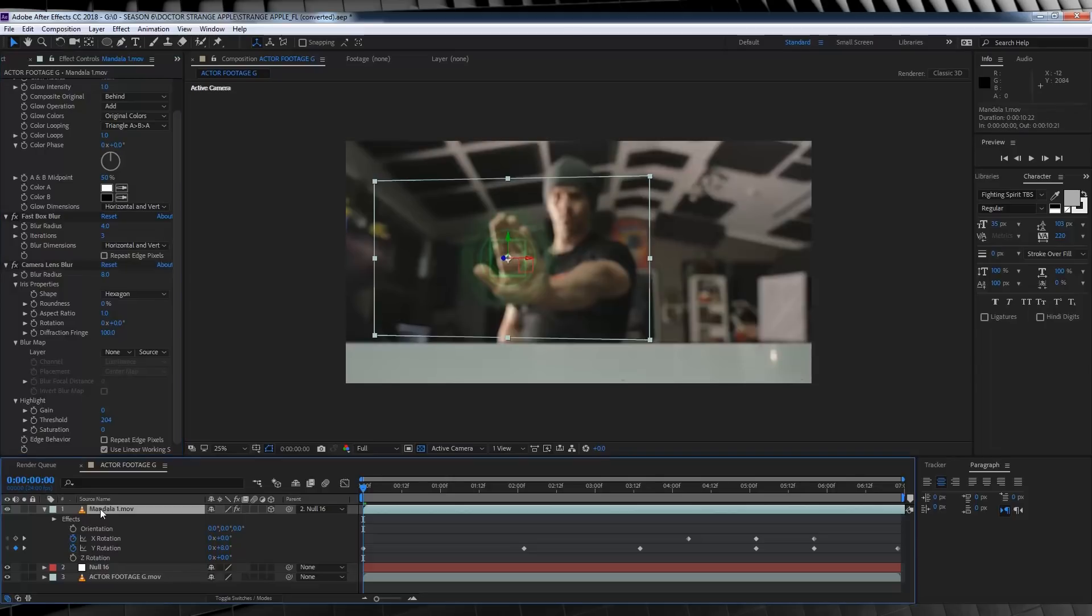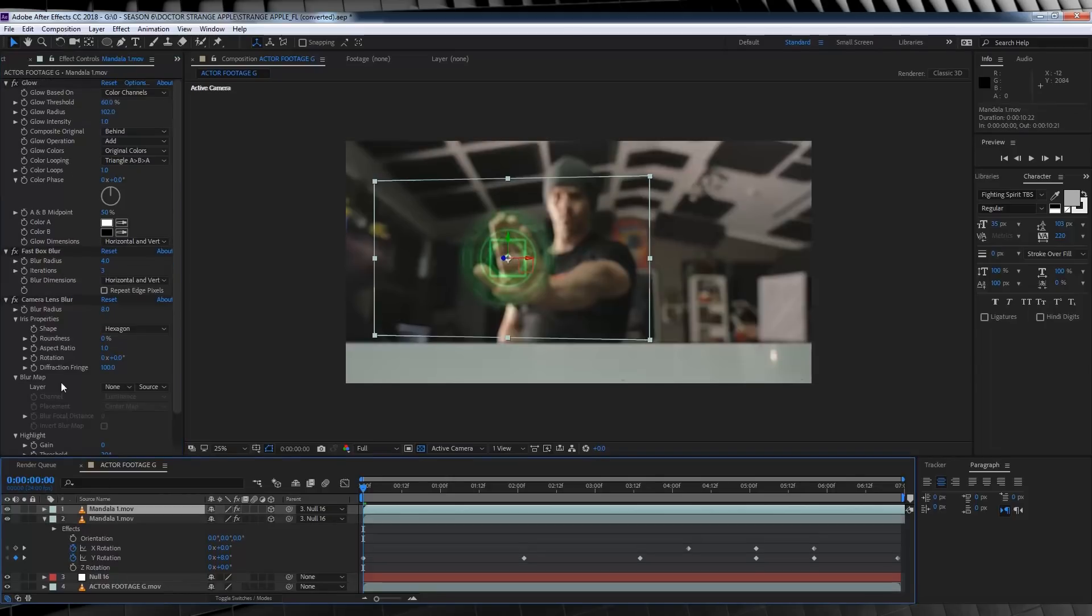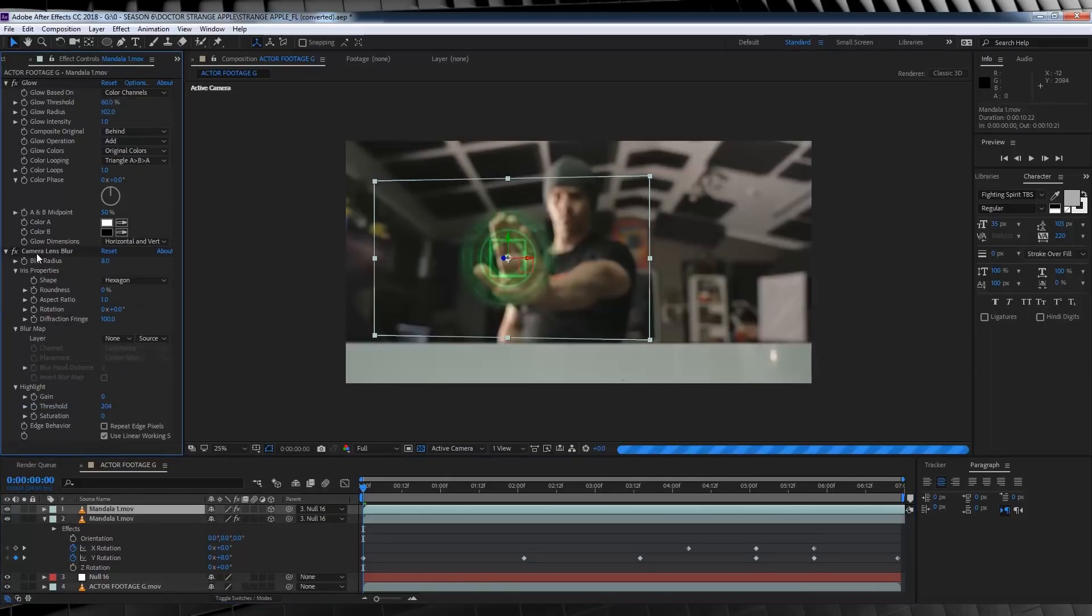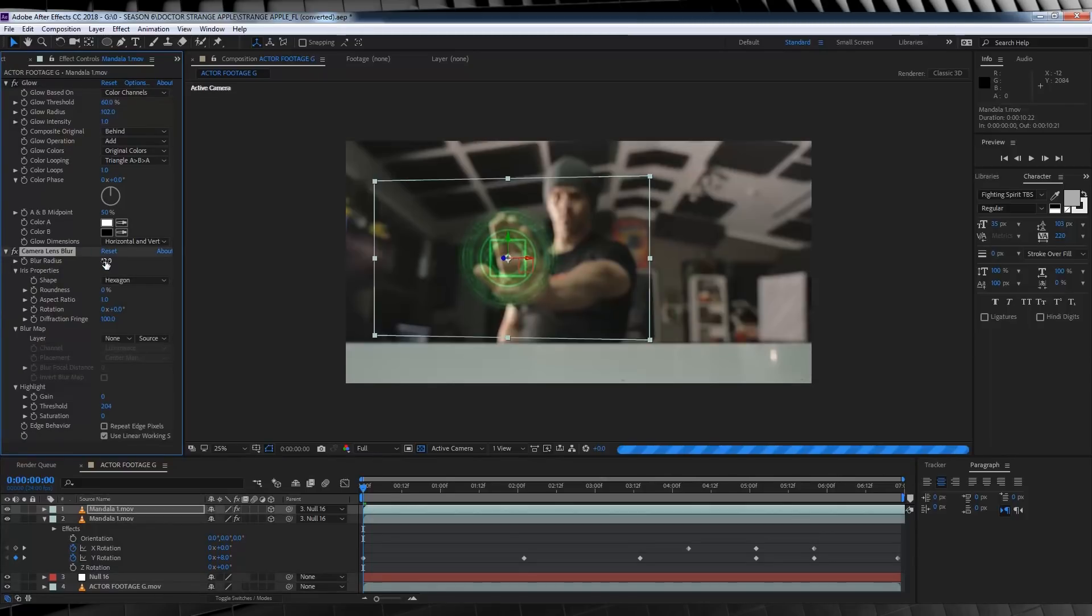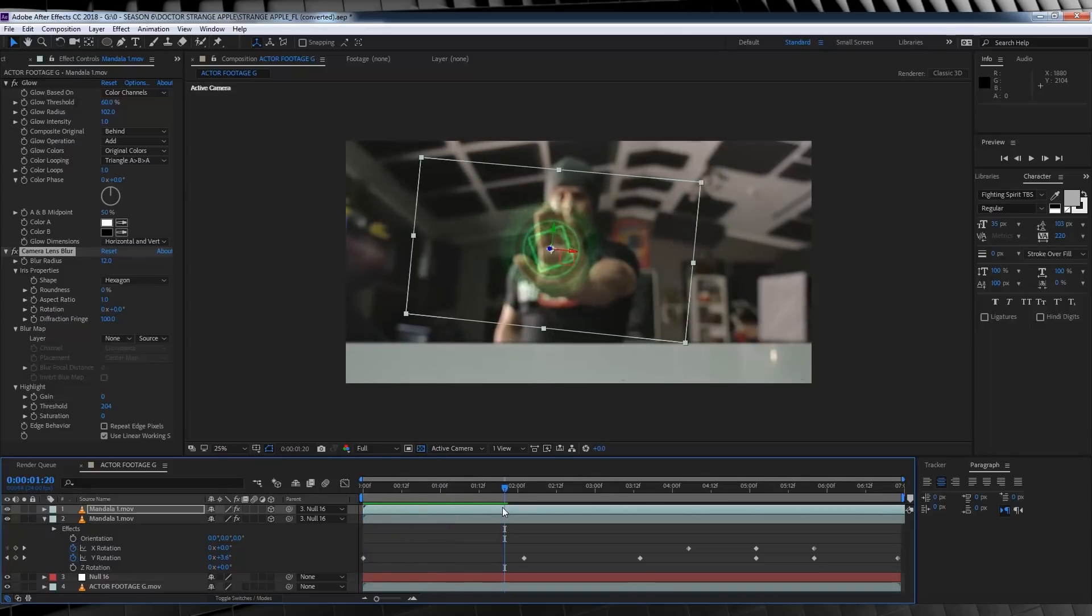We're now going to duplicate that layer. Let's select the top layer and delete that fast blur like so, and then we're going to increase the camera blur to 12. Done. That's the easy part done, believe it or not.